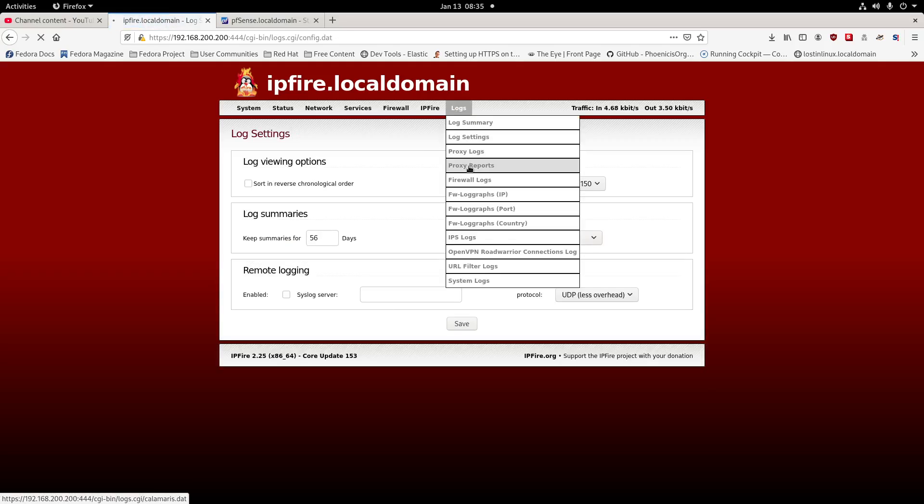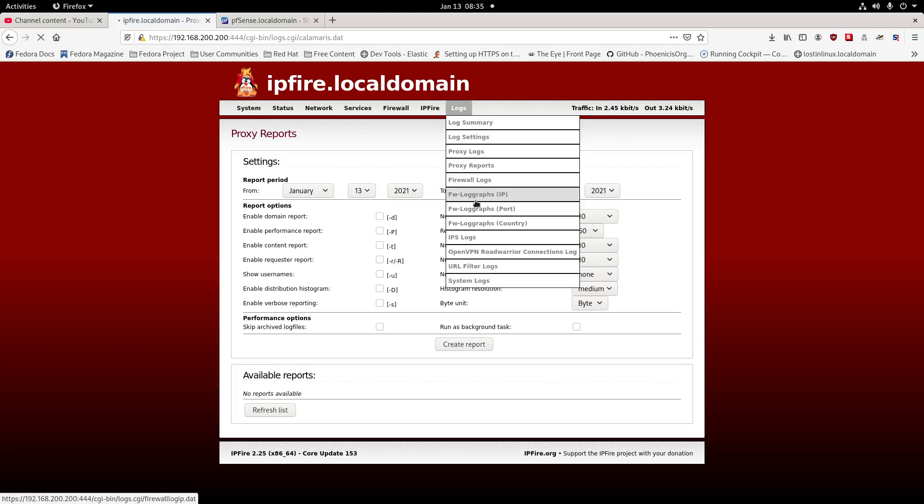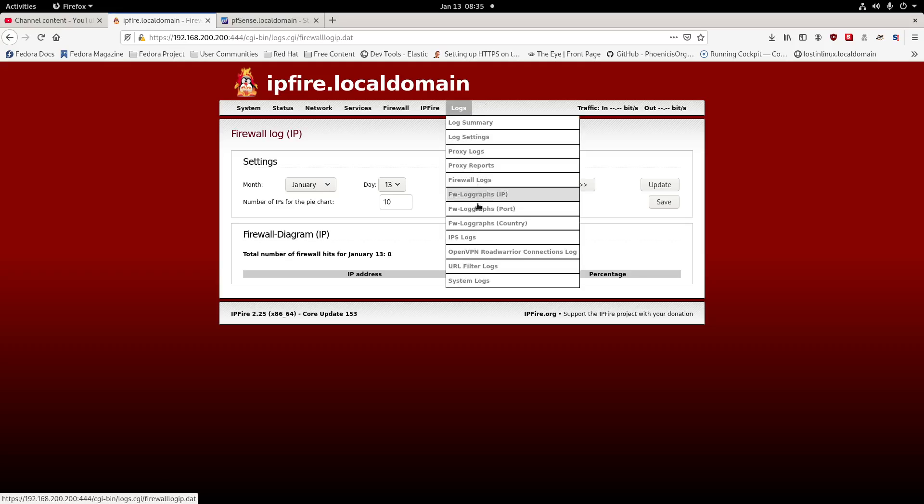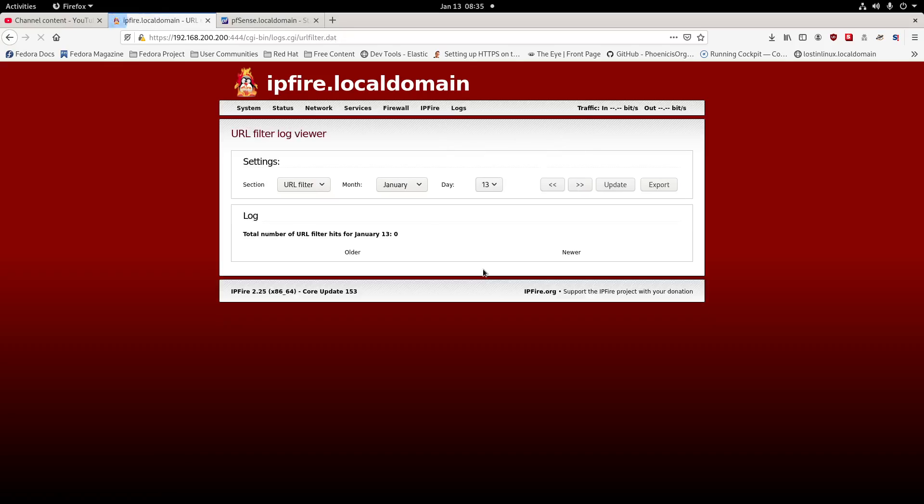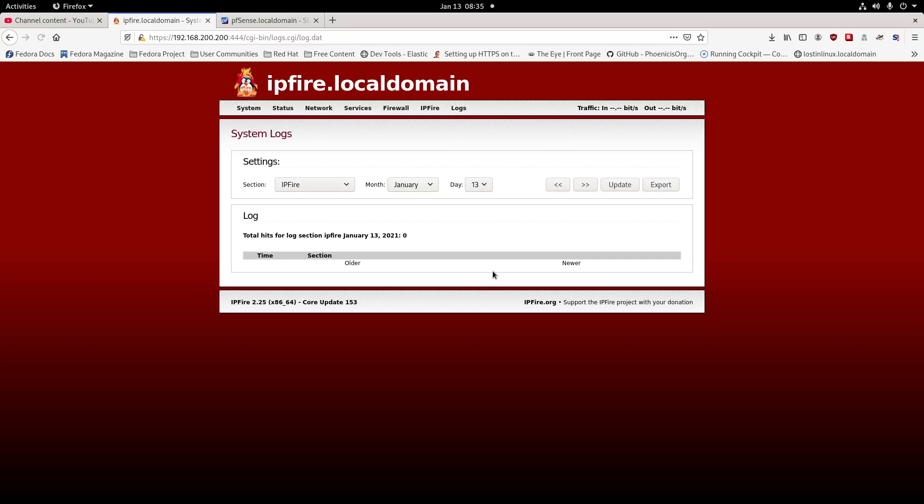Here's all your logs and reports, still a lot less than what you can do with something like a pfSense firewall, which is probably one of the better firewalls you have out there.